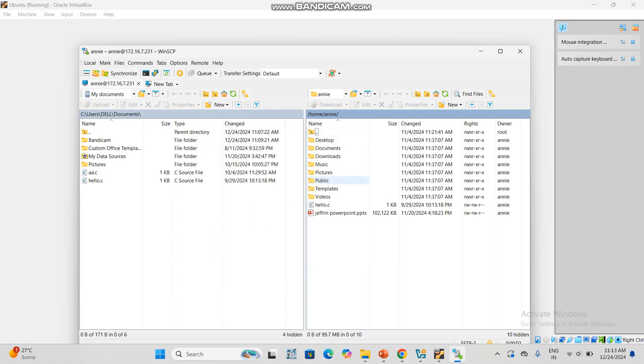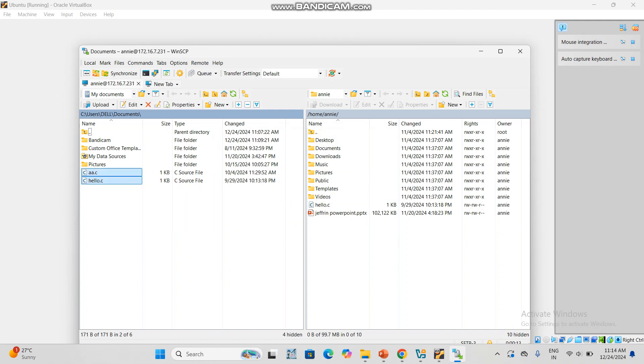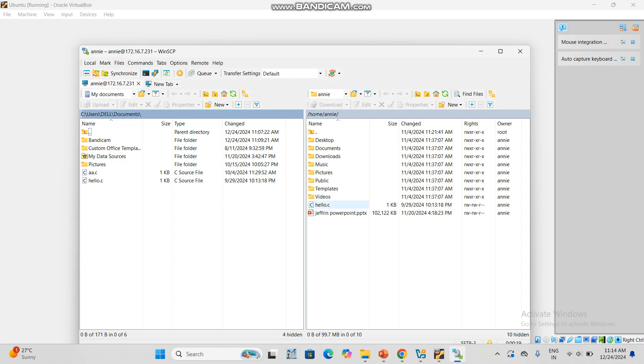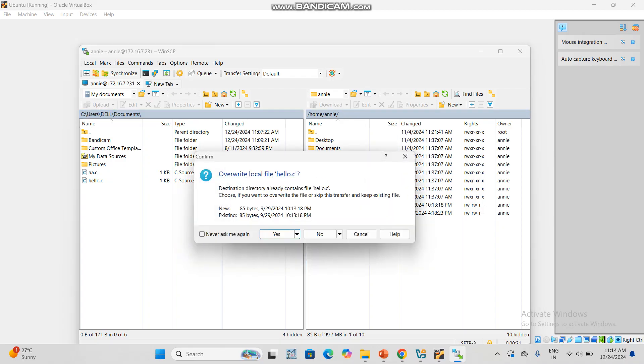This is one virtual box. Now if you want to transfer anything, you can drag it out. Here I'm taking this a.c file. This is already present, so I am clicking yes to overwrite.